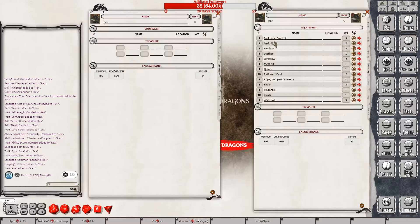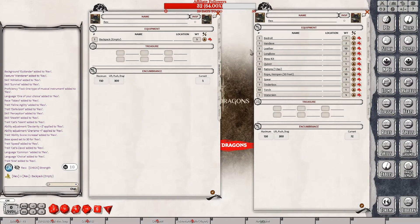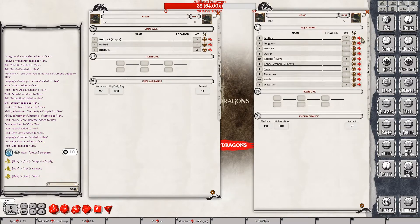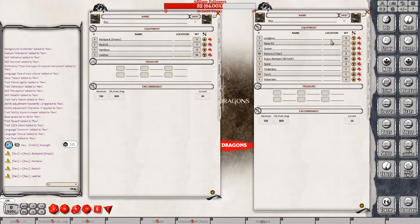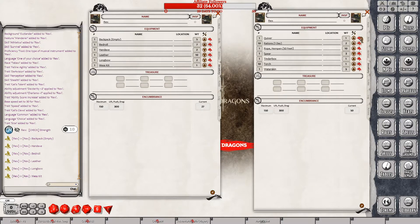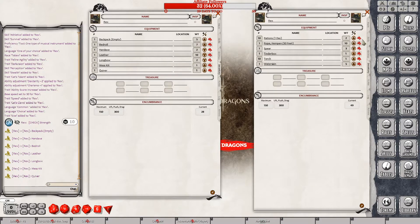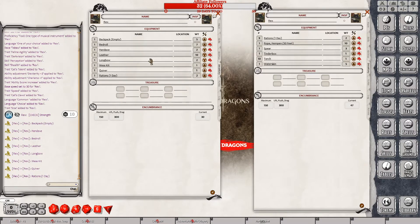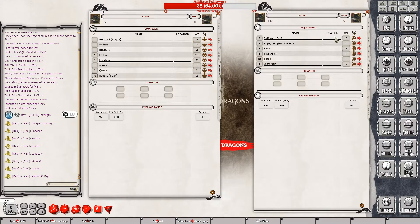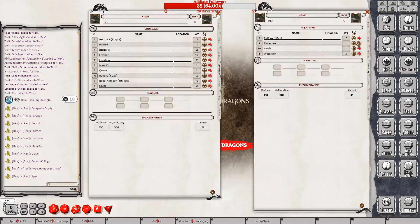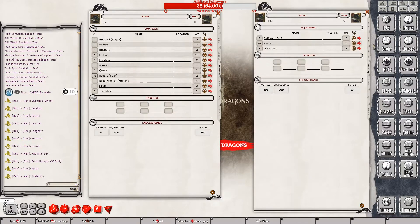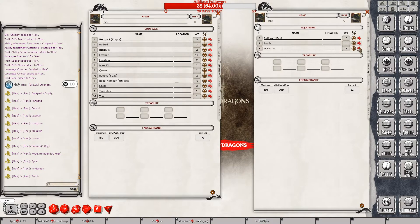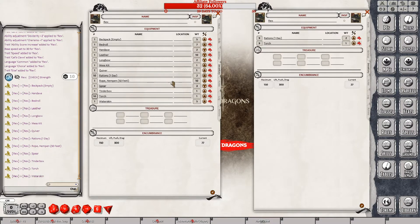So, inventory, we need his backpack, his hand axe, his bedroll, his leather. Oh, it's going to drag it over, so I don't have to worry about how many I'm doing. Quiver, rations. Did I have to do all of his rations? Rations, 10. Rope, spear, tinderbox, torch, 10, and waterskin.